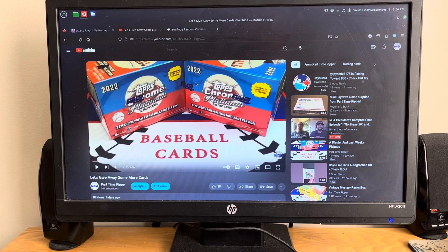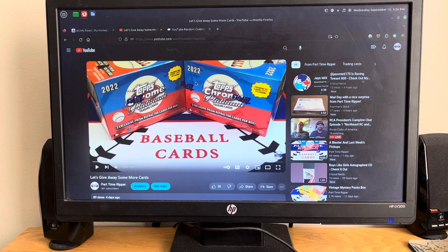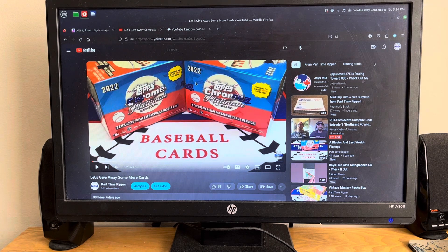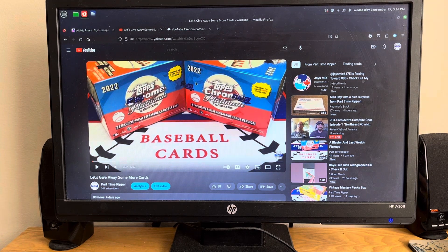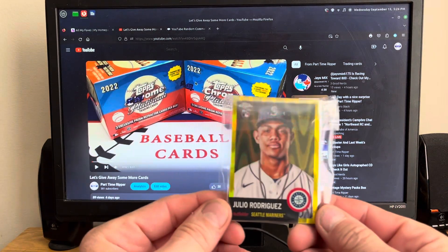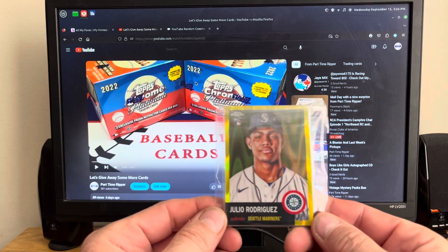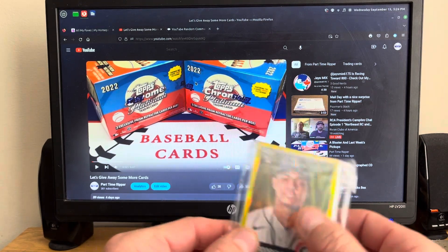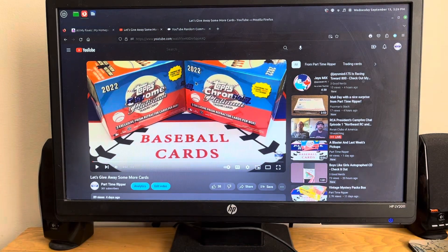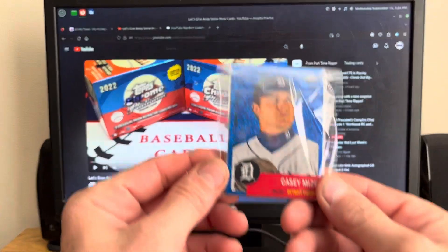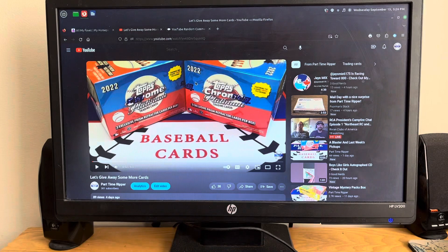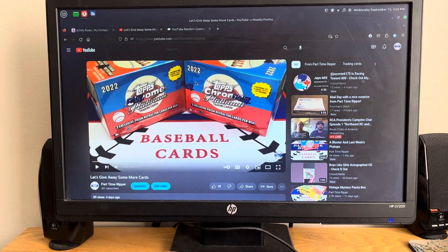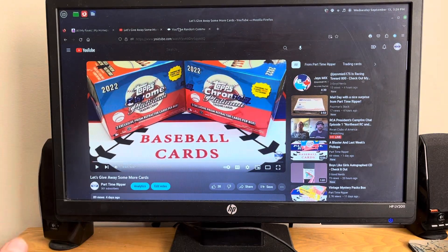What's going on everybody, part-time ripper back for a brand new video. Today I'm announcing the winner for the let's give away some cards, the Topps Chrome mainly the J-Rod numbered out of 250. I believe I got the comment picker up there. There was also the Casey Mize then the blue Matt Olson, those are the three main cards.